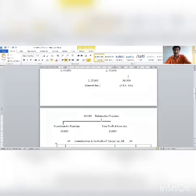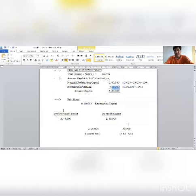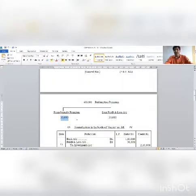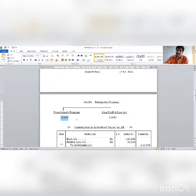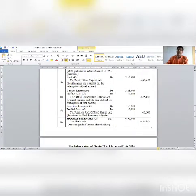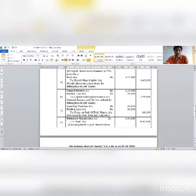Section 3c: Redemption premium adjustment. Premium on redemption of preference shares account is adjusted. Entry: Profit and loss account to Premium on redemption of preference account 60,000. Section 4 (entry number 8): Payment to preference holders — Preference holders account debit 6,60,000; to Bank account 6,60,000.